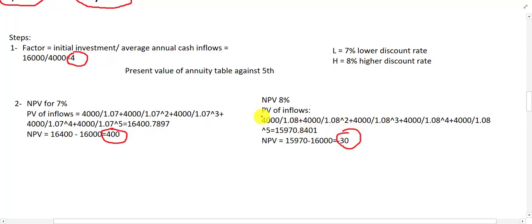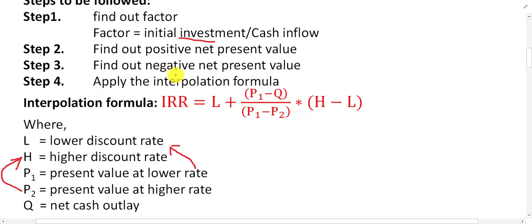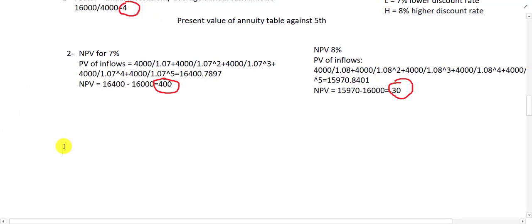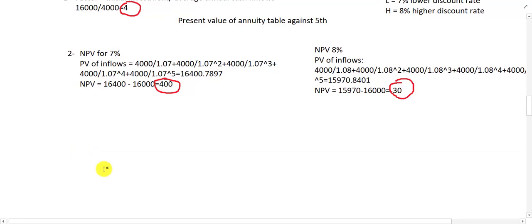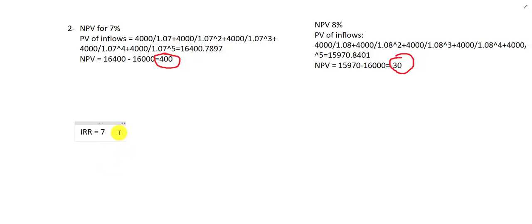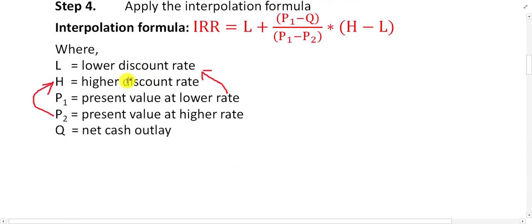Step 2 and step 3 are done — one NPV is positive and one NPV is negative. Next we apply the interpolation formula. IRR = L + [(P1 − Q) / (P1 − P2)] × (H − L), where L is the lower discount rate.